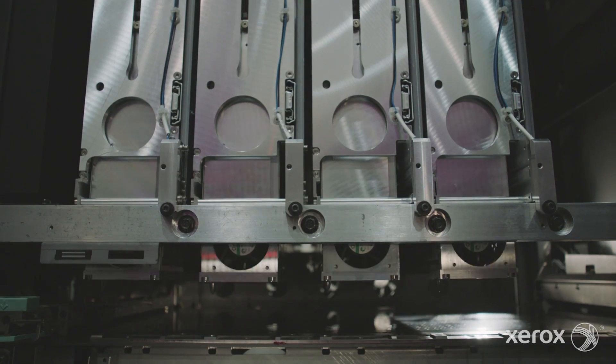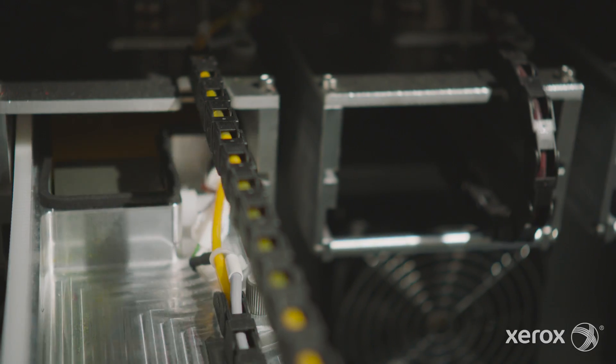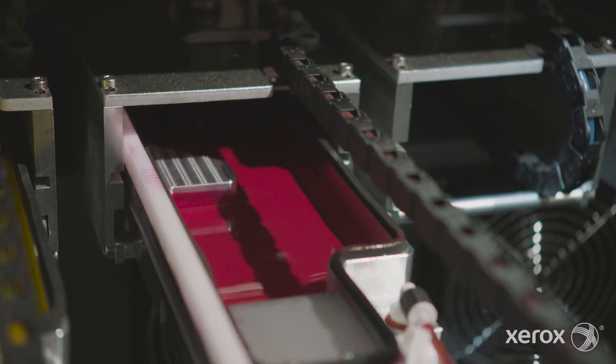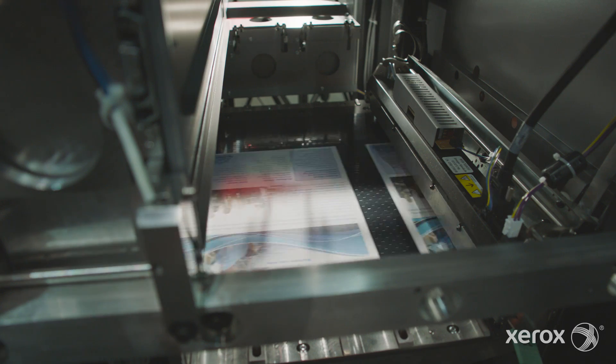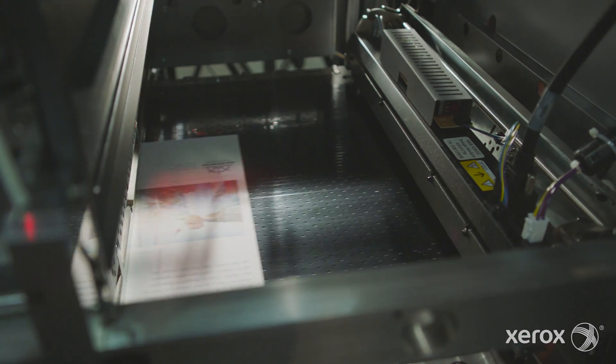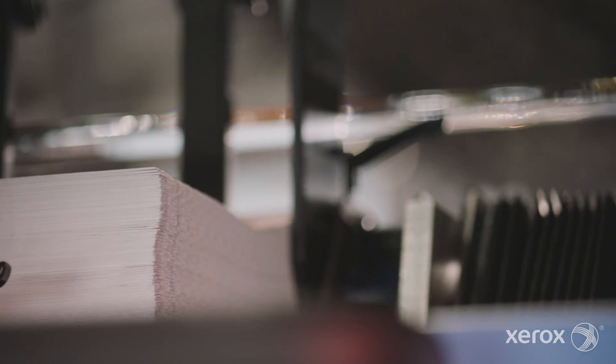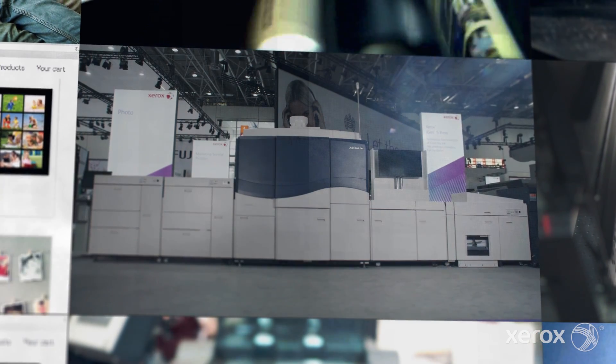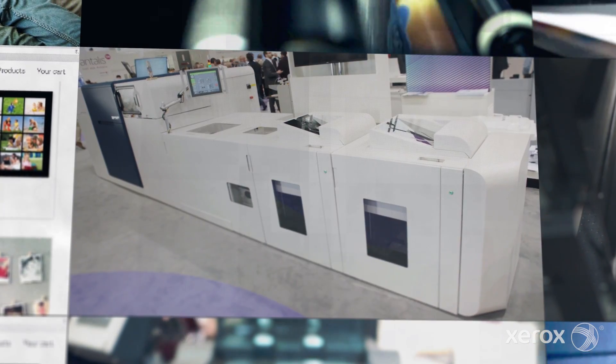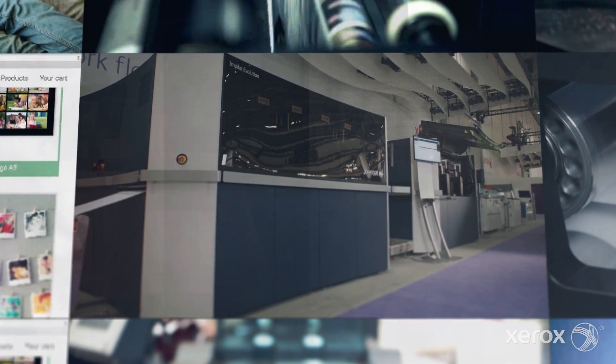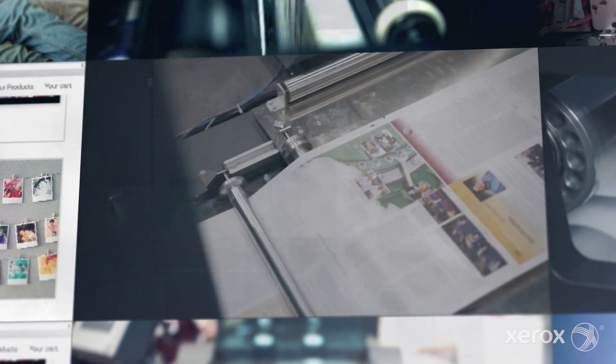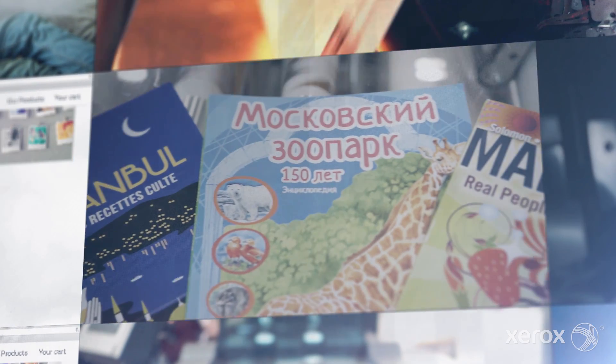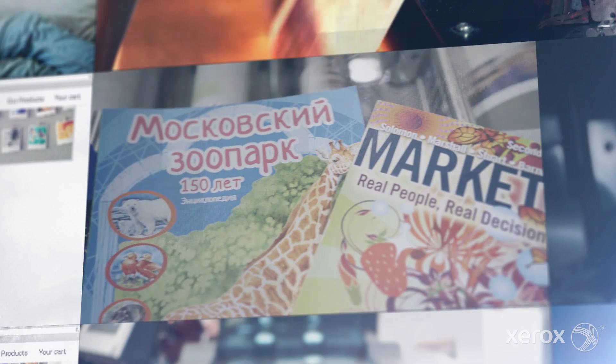Our cut sheet inkjet devices are ideal to capitalise on the economics of inkjet and the versatility of cut sheet with lower investment. Our rapidly growing suite of production inkjet solutions is helping print providers produce the type of material that can change the way they view their workflows and manage their inventories.